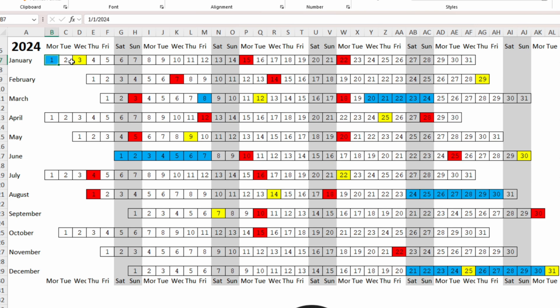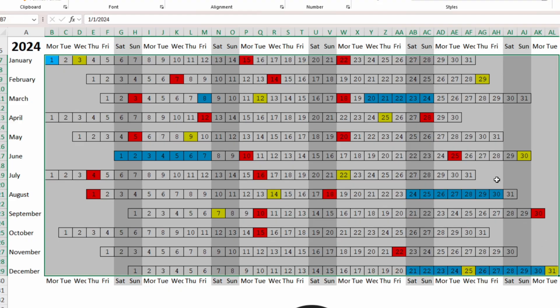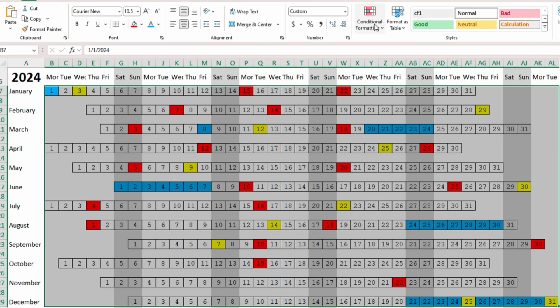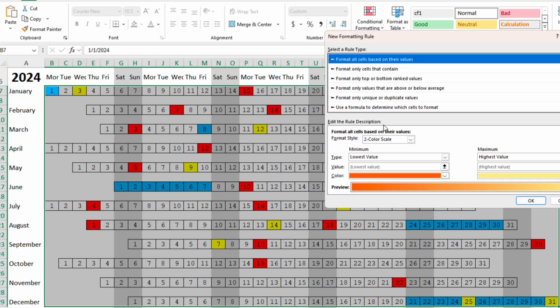So we need to select again the range of our calendar, conditional formatting, new rule,